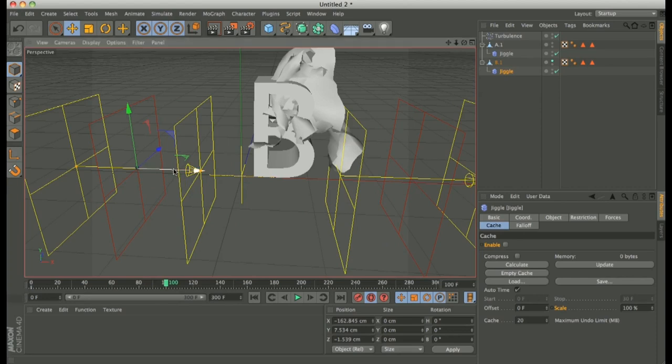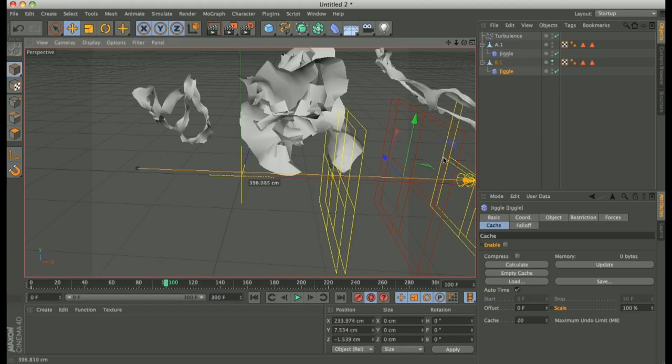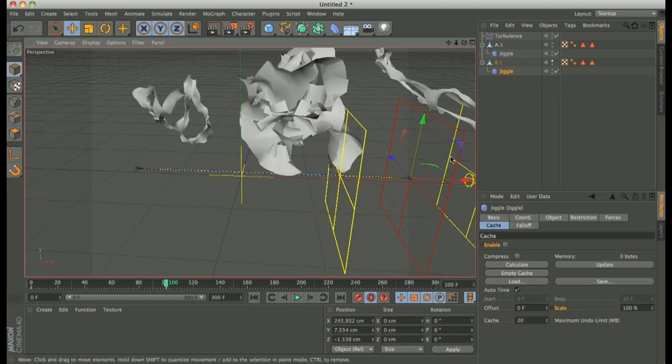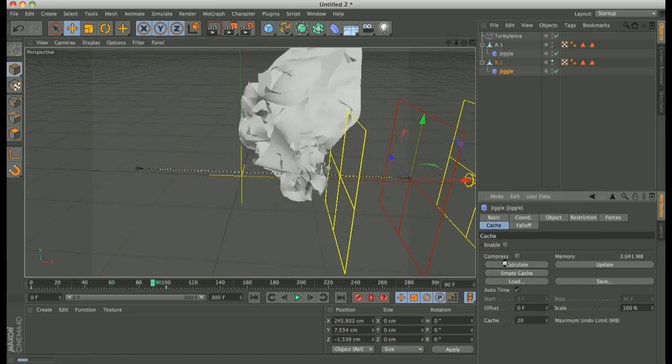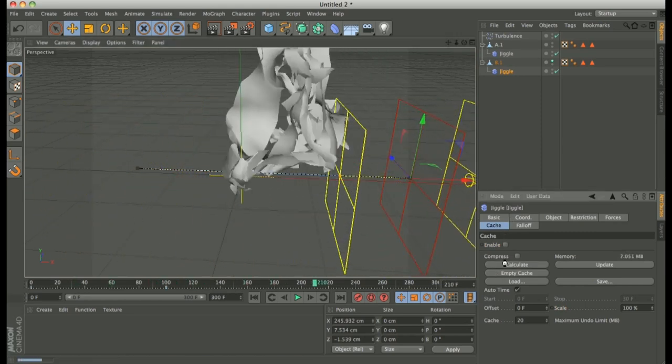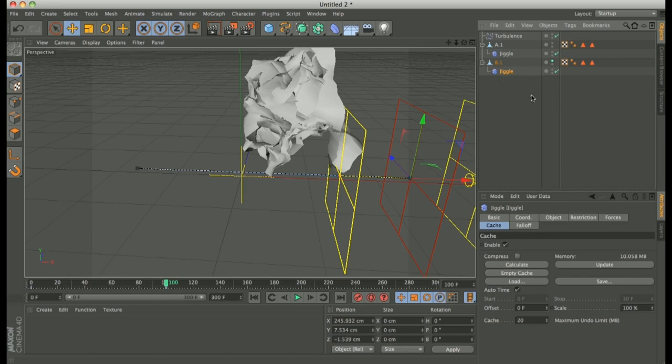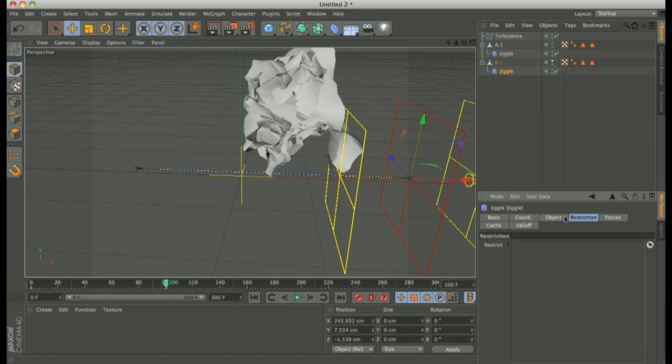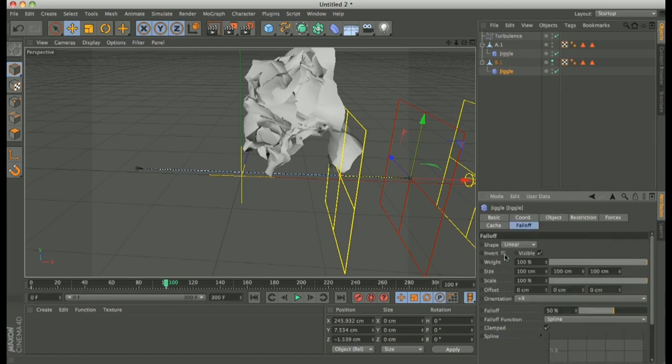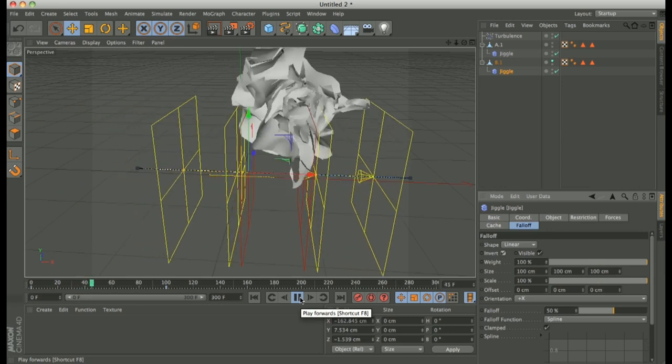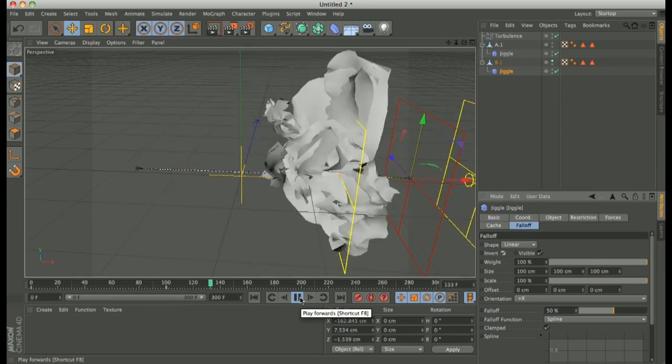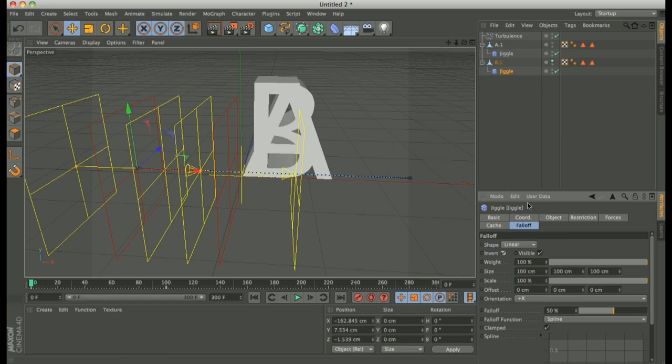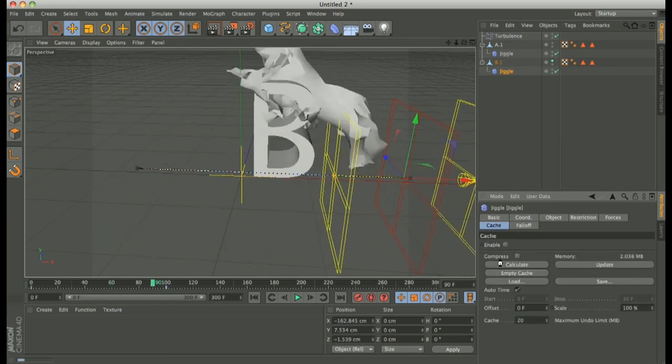Then drag on the right the second jiggle. Perfect. Calculate. Okay. Yes. Is important thing we have to in second jiggle, we have to use invert falloff. Perfect. And then you have the effect. We have to calculate again.